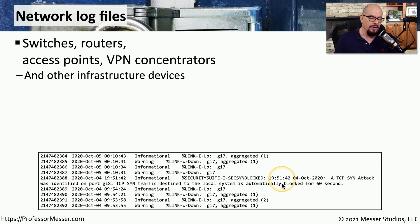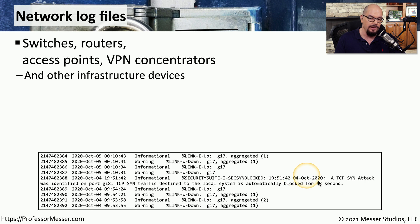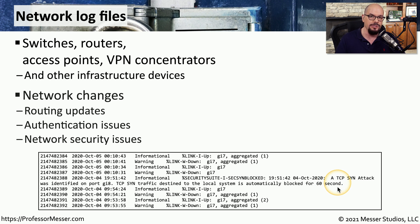This is a log file from a switch that is giving us information about what interfaces may be going up and down on the switch. There's also security information on the switch. The TCP send traffic destined to the local system is automatically blocked for 60 seconds.